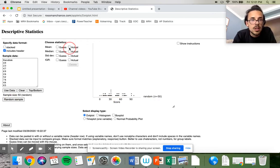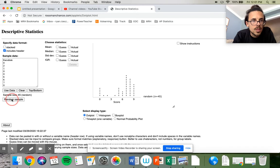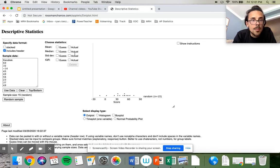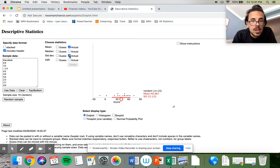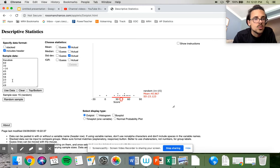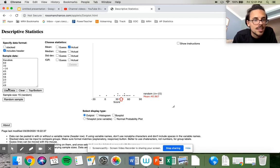Let's do another one with 15 data points. The mean of this data set is 40.8 and the values go all the way up to the 60s, all the way down to the negatives. I'm going to say somewhere in the 20s on average for the distance — like 22 — for the standard deviation. And actually it's 23.1, so I did pretty well on that one.